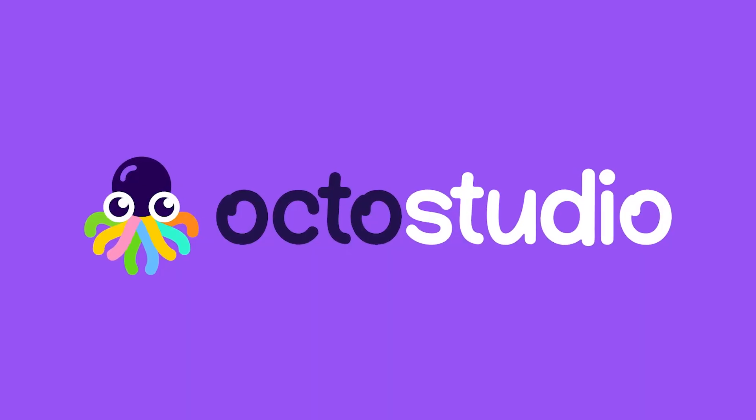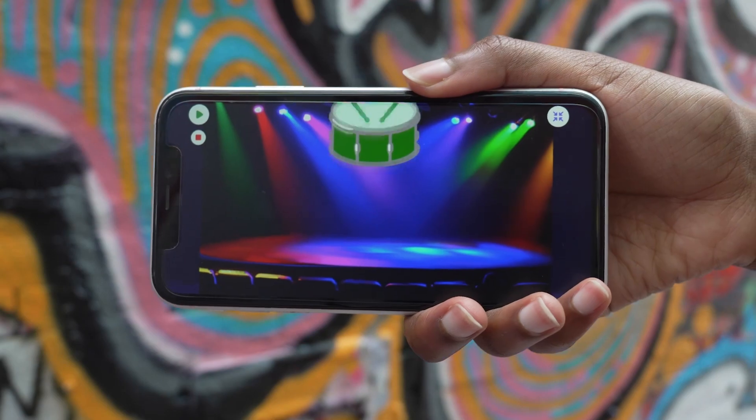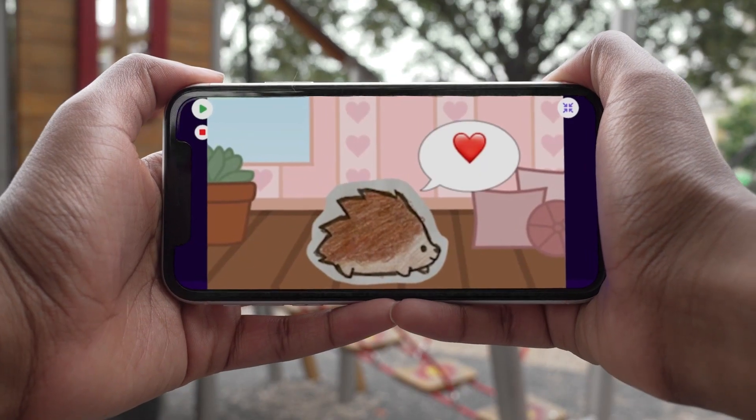We are so excited to introduce you to OctoStudio, a free coding app for young people to create animations and games right from their mobile phone or tablet, anytime, anywhere.